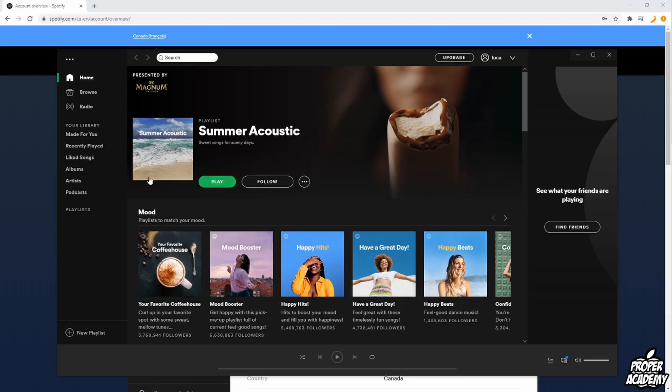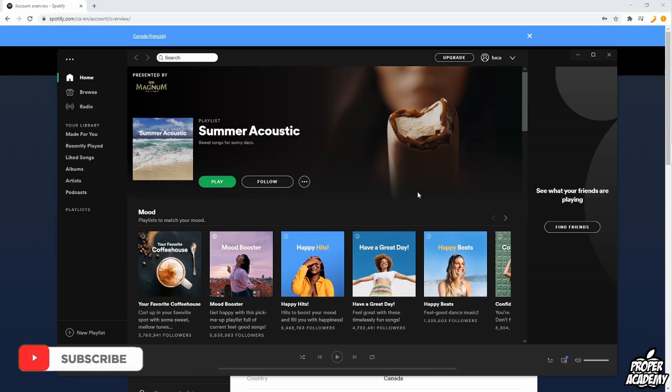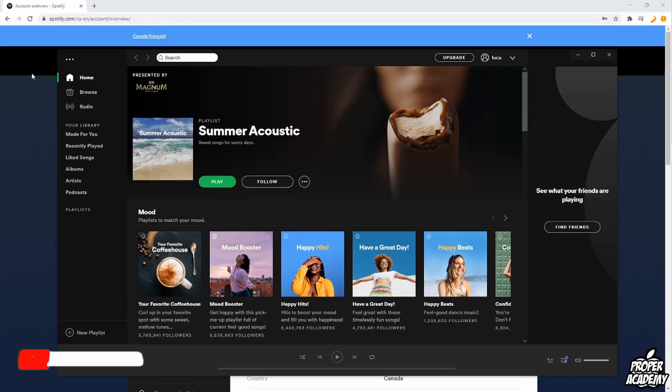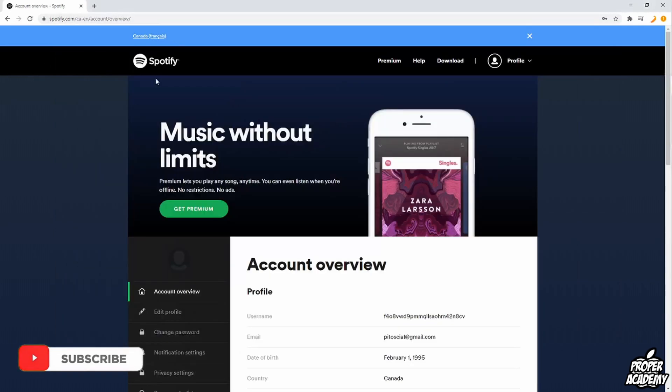So just on your computer, there's no way to do it on the application portion on Spotify. You actually have to go over to the web browser. So you want to go over to your web browser and go to Spotify.com.